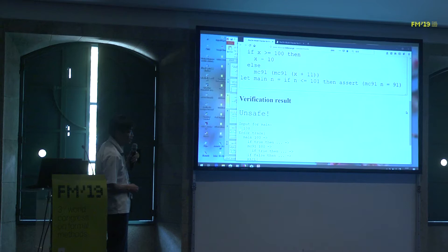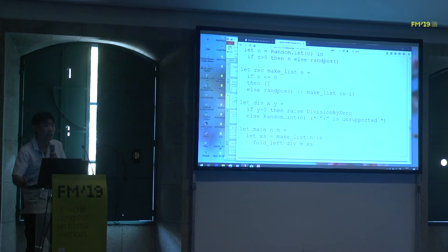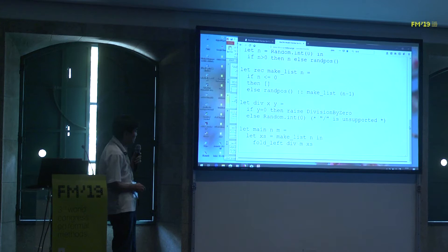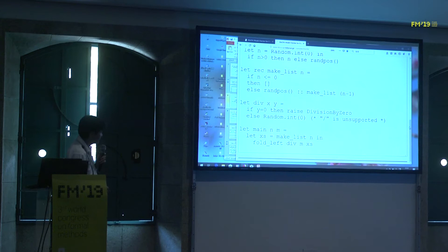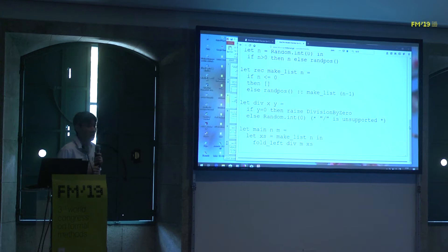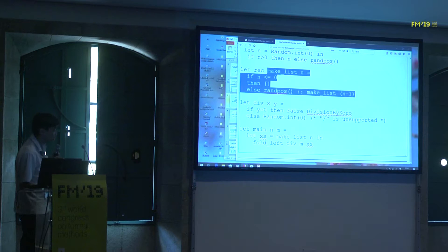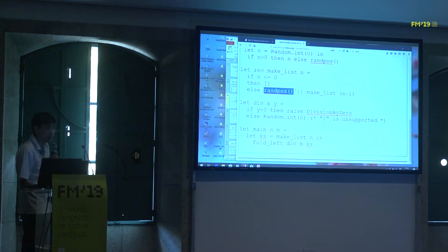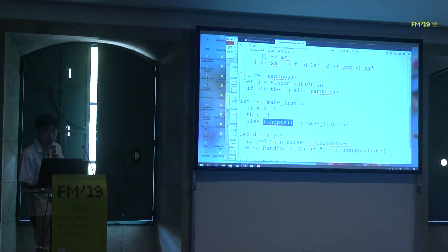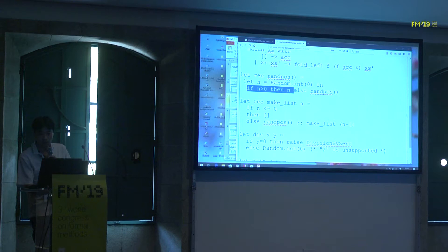Here is another example that uses higher-order functions, lists, and exceptions. The main function first creates a list consisting of N integers, then uses a fold-left function to divide N by all the elements in the list. We want to check that there is no division-by-zero exception. This program is indeed safe because, if we look at the definition of the makers function, each element is created by the landpost function, and the definition of landpost shows that only positive integers are returned. So there can be no division-by-zero exception. Our tool makes such reasoning fully automatically and concludes that the program is safe.